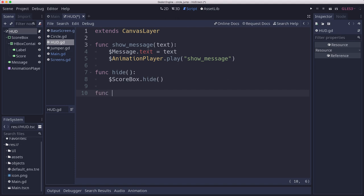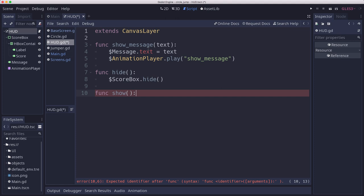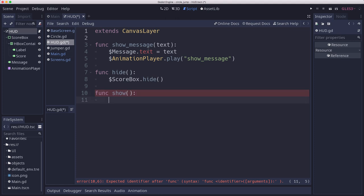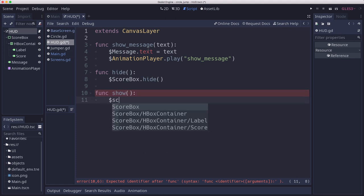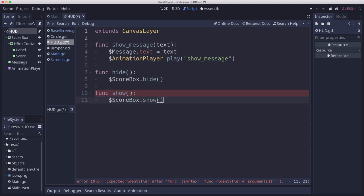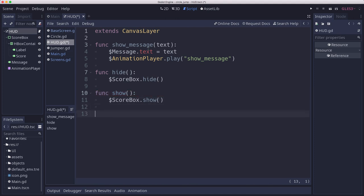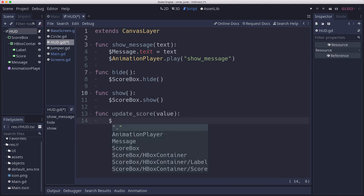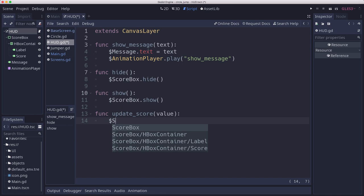We're going to have a hide and show so that we can, because the HUD itself is a canvas layer so it doesn't have its own show and hide methods, but we just want to show and hide the score box when the game ends. And then the last one is we need to update the score, and that is going to set the value into the score box.